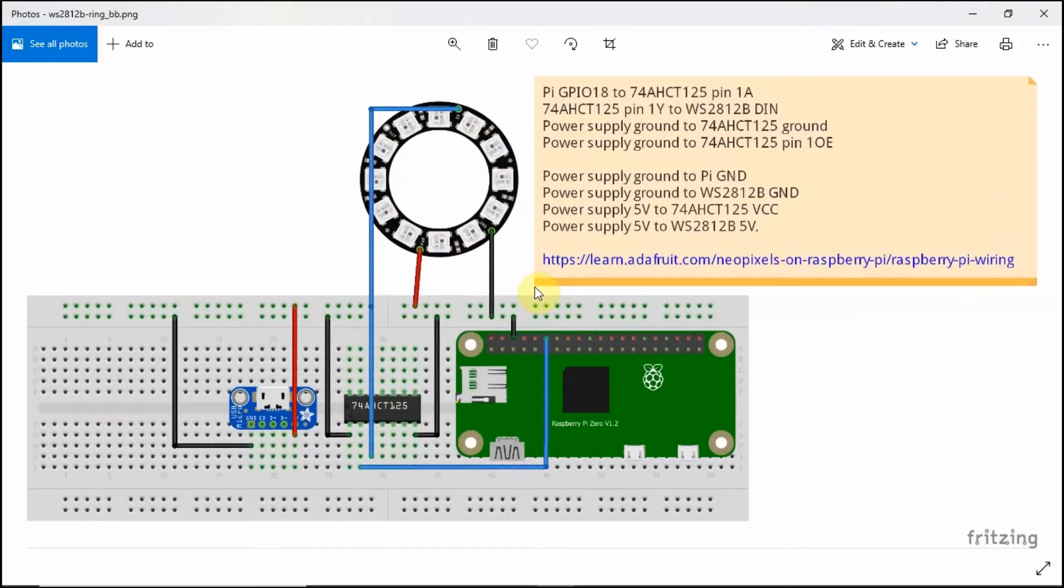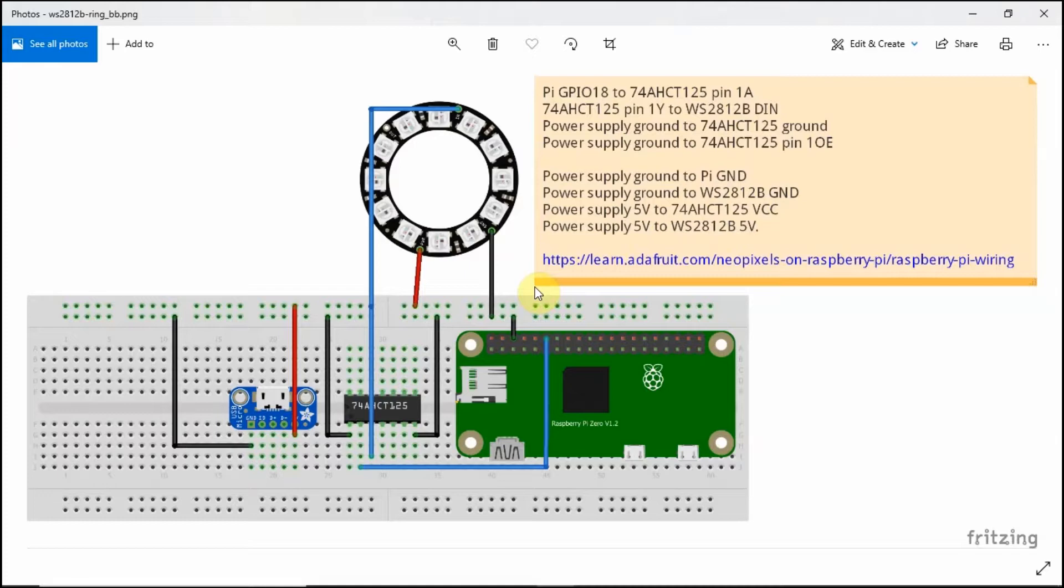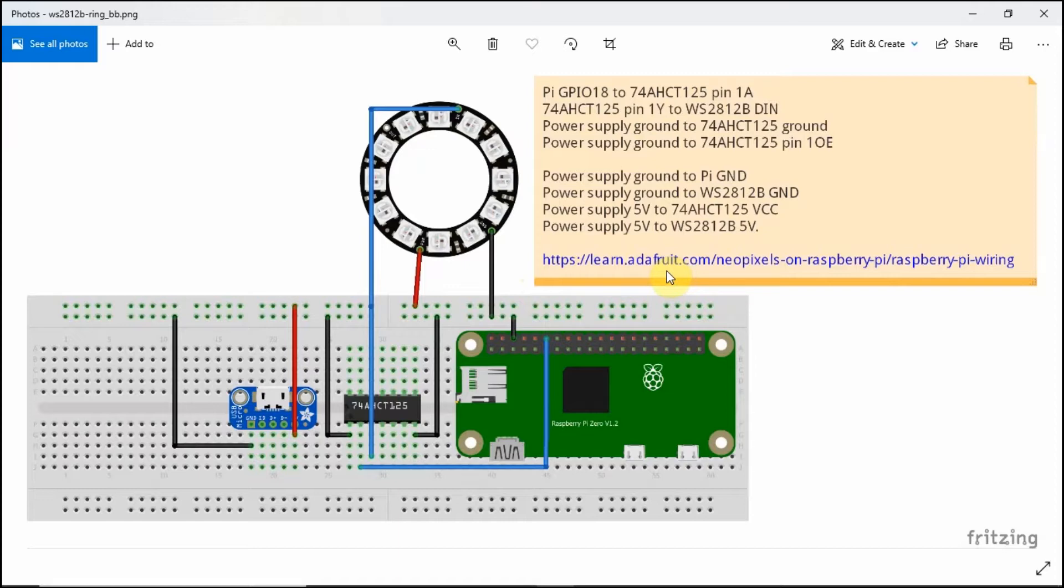The diagram of how we're going to set up the WS2812B that we got online. So there is a good document that you can look at the AdaFruit site regarding the NeoPixels. NeoPixels is how AdaFruit names the WS2812B LED.